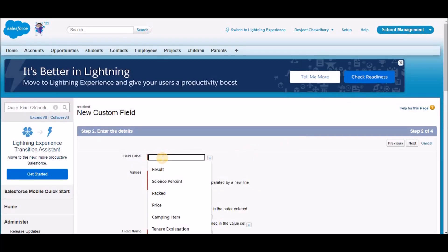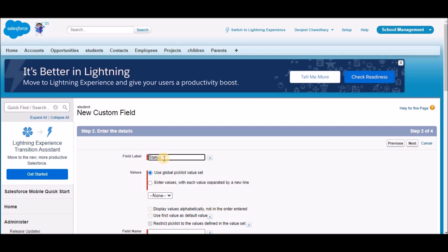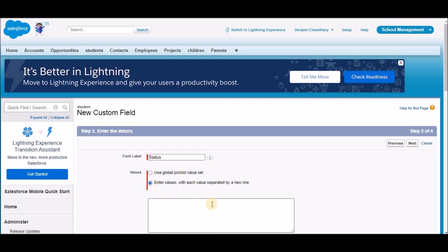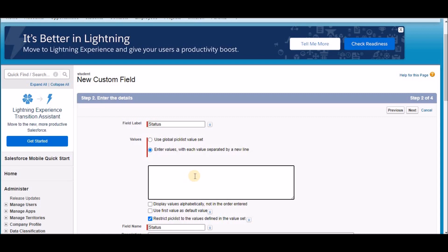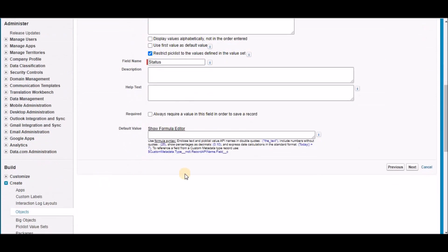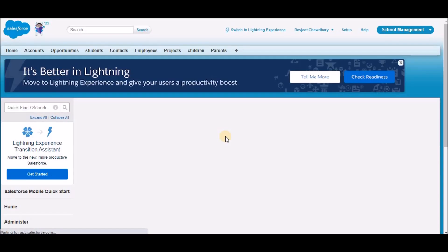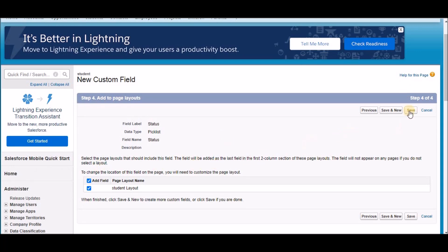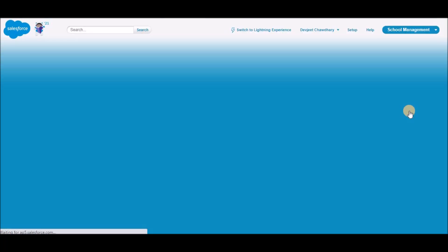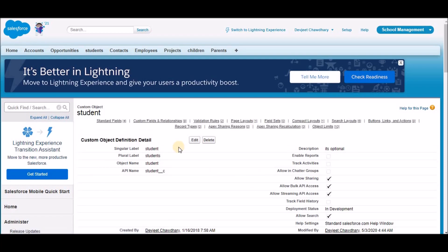I'm going to give the field label as 'status'. Select the values option as 'enter values with each value separated by a new line' and provide the values: 'in review' and 'reviewed'. Scroll down and click Next. Provide access to all the profiles and click Next. Add it to the student layout and click Save. The preparation for the use case is done.